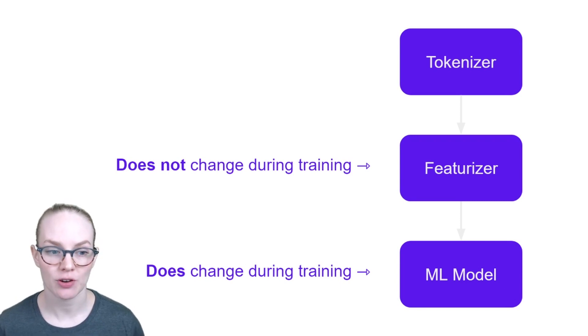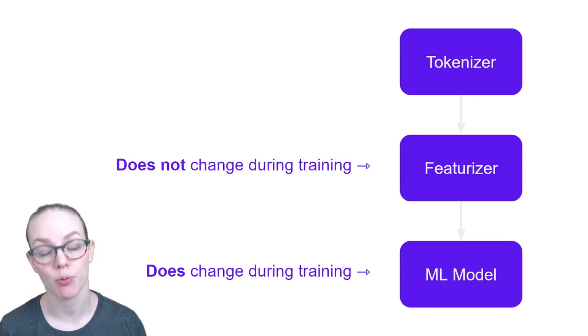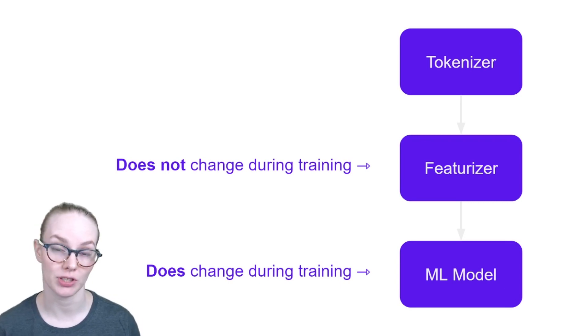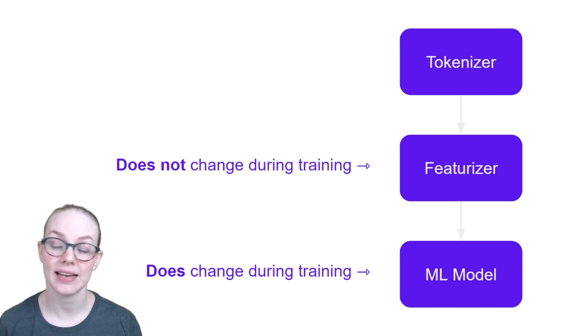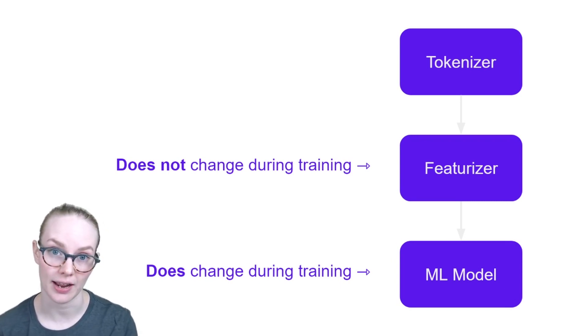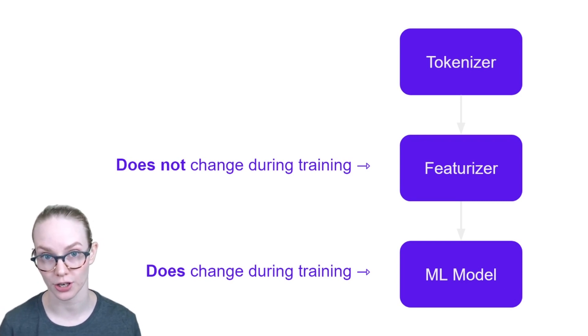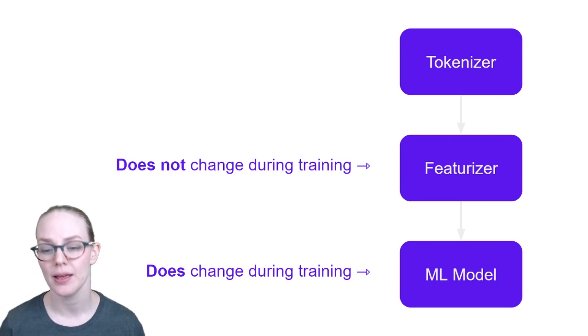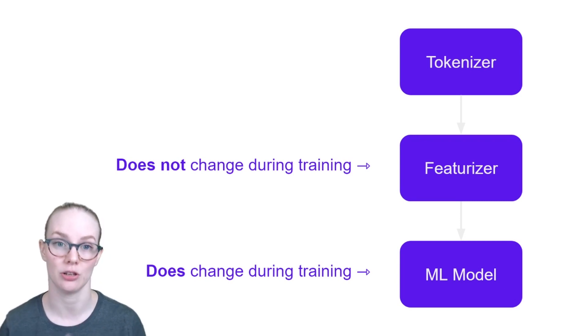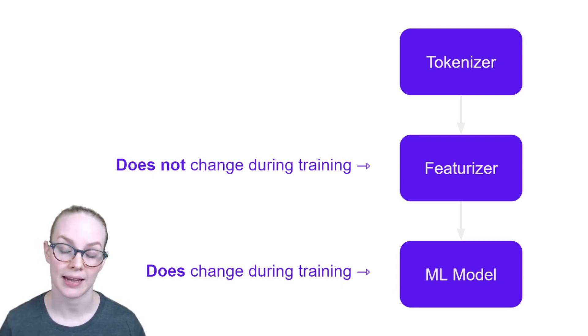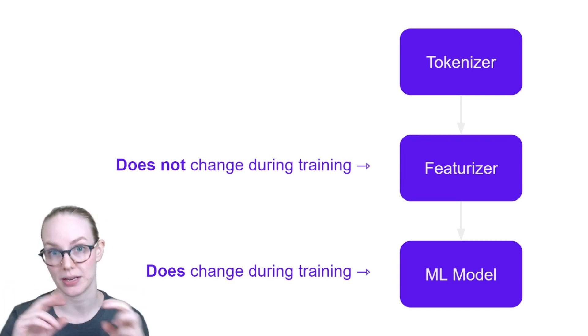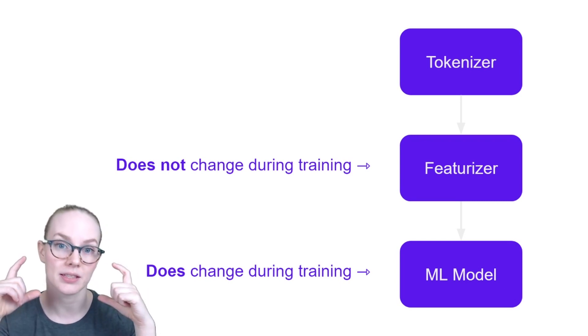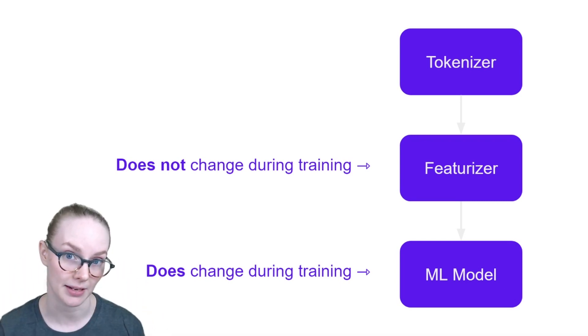So I mentioned that featurizers are often created using machine learning. An important thing to know about a featurizer that you're using in an NLP pipeline is that it does not change during training. So it's already been trained before you start and you don't continue to retrain it usually. What does change is the machine learning model. So that way you can compare multiple machine learning models or make small changes to your model while keeping the same input because your featurizer remains the same.